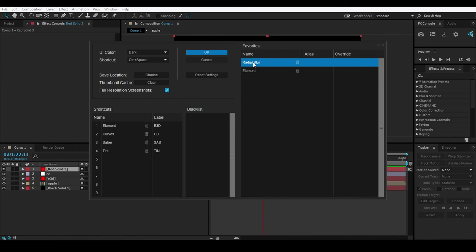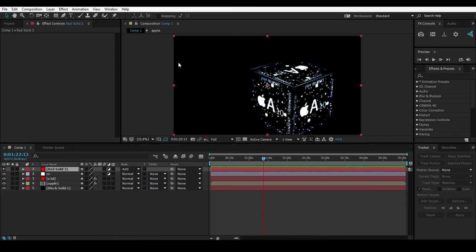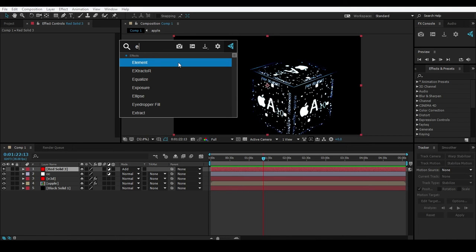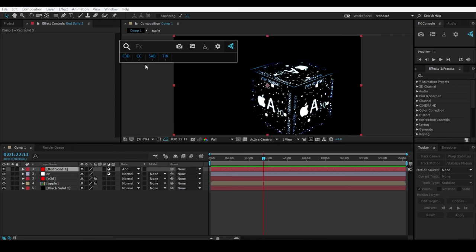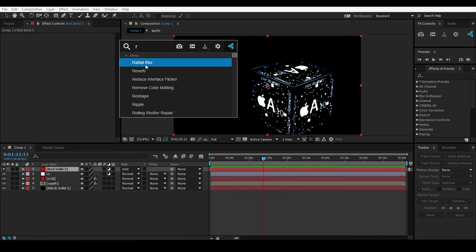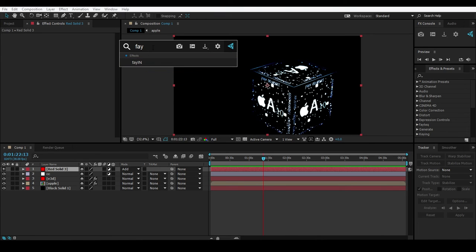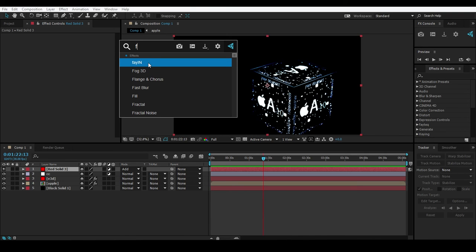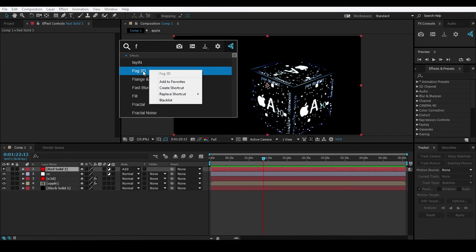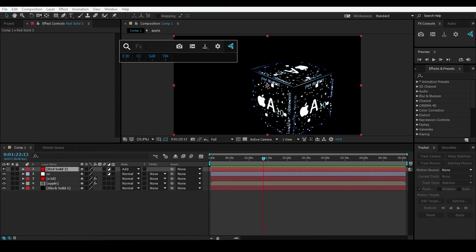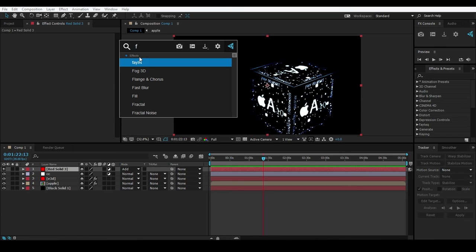What happens with favorites is: if I press 'E', because Element 3D is in the favorites list, it will show at the top of the results. Press 'R' and Radial Blur is first. Let's add Paint as a favorite too. Now if I press 'F', you'll see Paint at the top. So favorited effects are always prioritized in the search results.